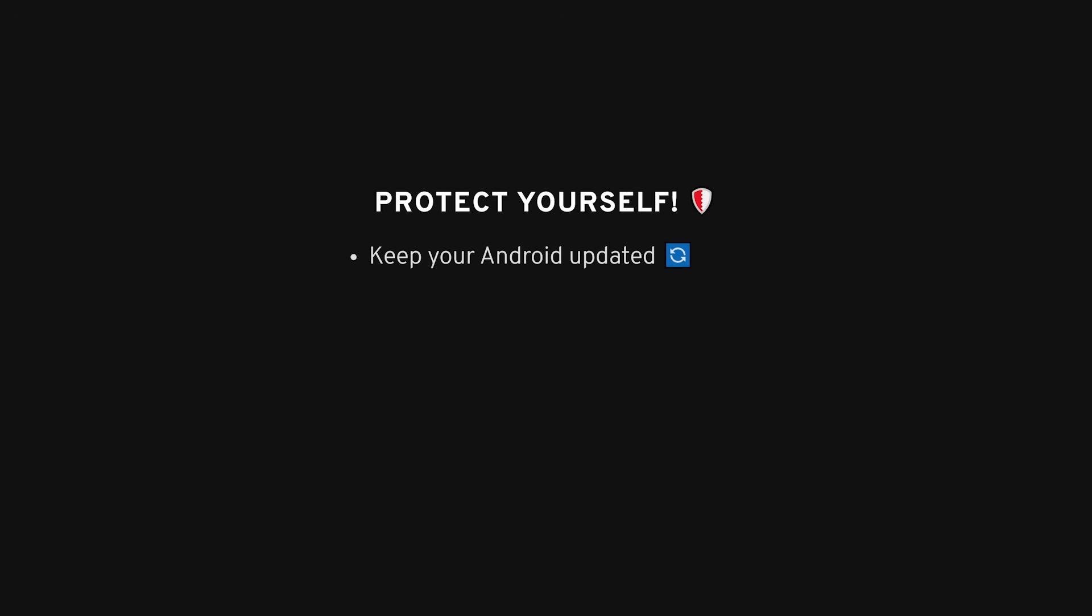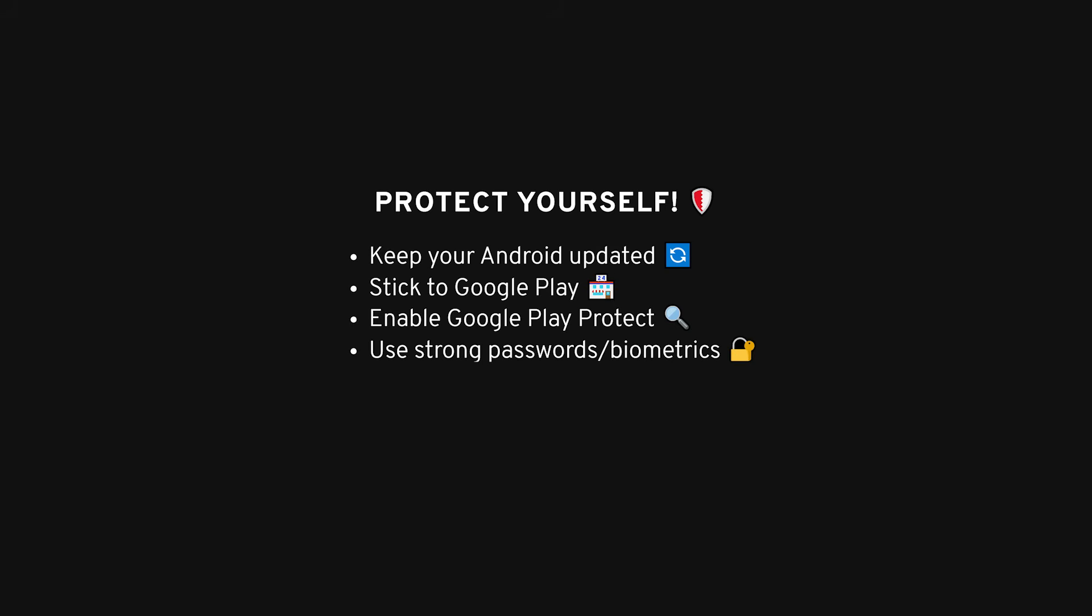Now, how do you protect yourself from this? Stay updated by keeping your Android patched to fix vulnerabilities. Don't sideload apps, stick to Google Play, as the too-good-to-be-true app from a random website probably is. Turn on Google Play Protect, it scans for bad apps. Use strong passwords or biometrics, fingerprint, face recognition, to lock your device, and be wary of links. If something looks suspicious, it probably is. Don't download random files.